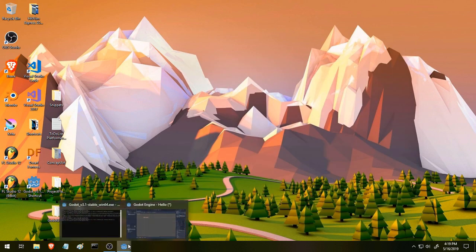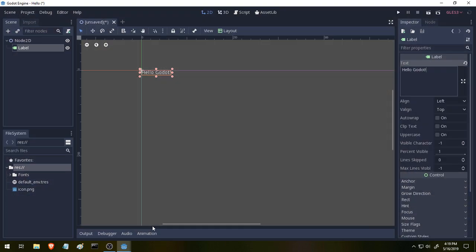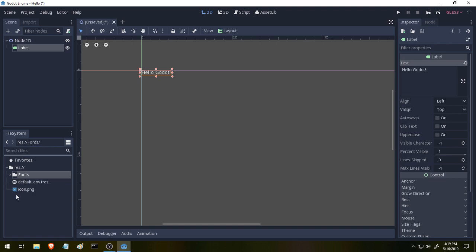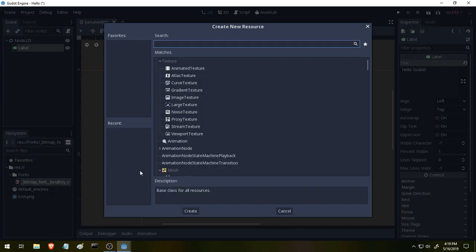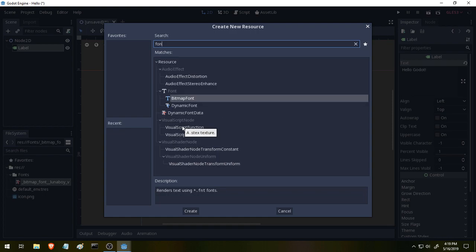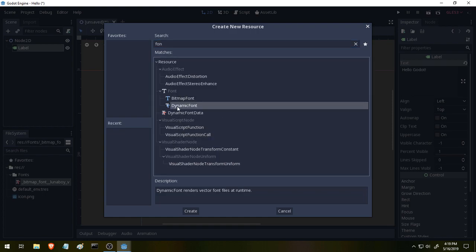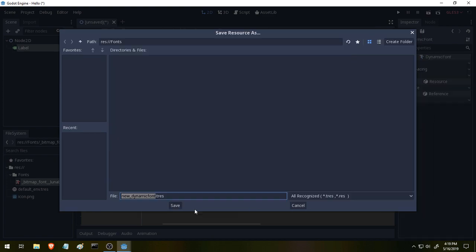I got this font from Open Game Art. I'll leave a link for this down in the description below so you guys can go and grab it too. And if we look over here in our file inspector we can see that we now have a new font. So let's right-click on this font and say new resource and we're going to type in font in this box and we want a dynamic font.